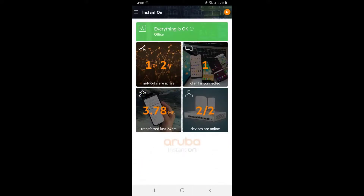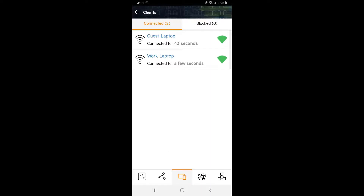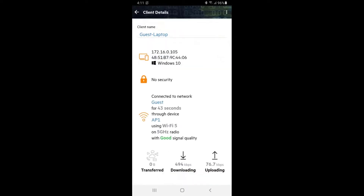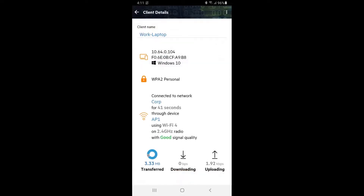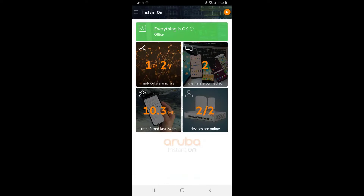Let's connect the client to the guest network. Tap on the Client tile and tap on the newly connected guest client. You can see it's connected on the Guest SSID and it has an IP address in the 172.16.0 range. Tap back and tap on our corporate laptop — you can see it's connected on the Corp SSID and has an IP in the 10.64.0 range.